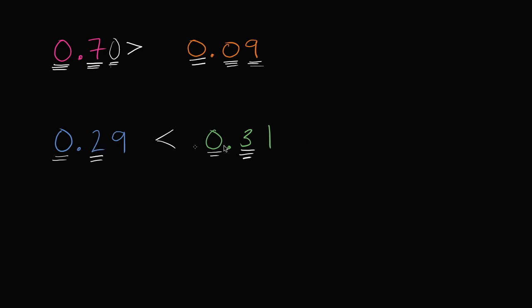I could just compare this two tenths to the three tenths. Three tenths is larger, and so I would say that twenty-nine hundredths is less than thirty-one hundredths.